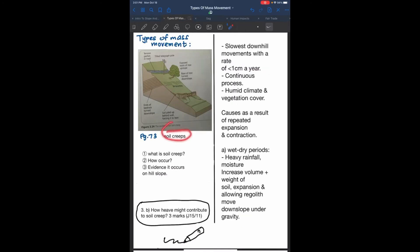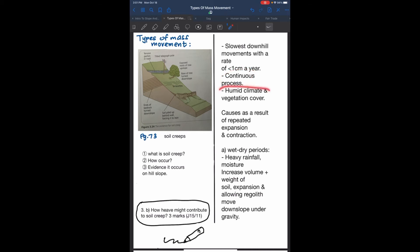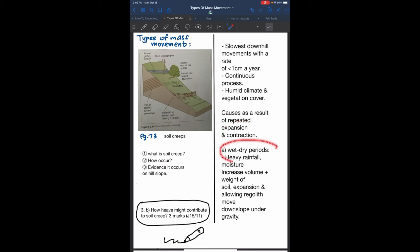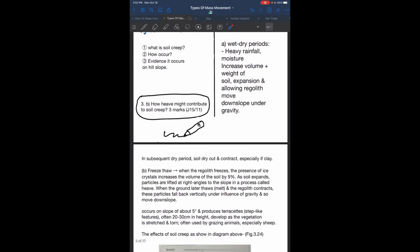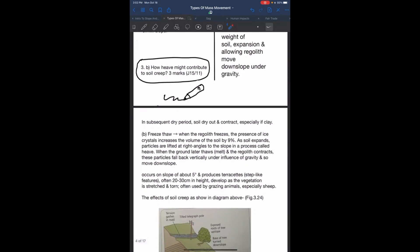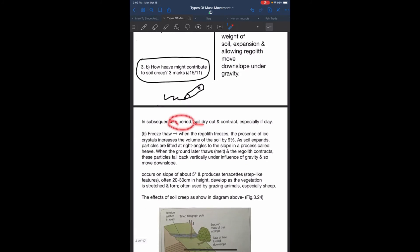Soil creep is the slowest downhill movement of soil with a rate of less than 1 cm per year. It is a continuous process occurring in humid climates and areas with vegetation cover. The causes result from repetition process of expansion and contraction. First is wet-dry periods. Heavy rainfall increases moisture in the slope, increasing weight of the slope so it expands, allowing regolith to move downslope under the pull of gravity. In subsequent dry periods, the soil dries up and contracts, especially clay.